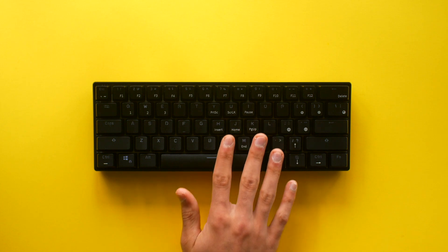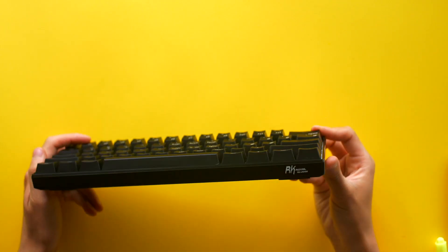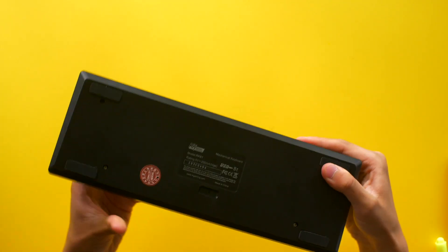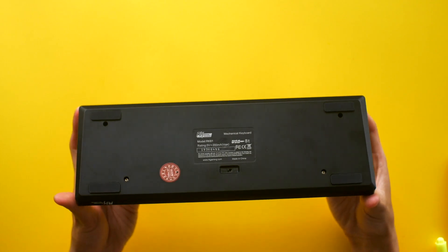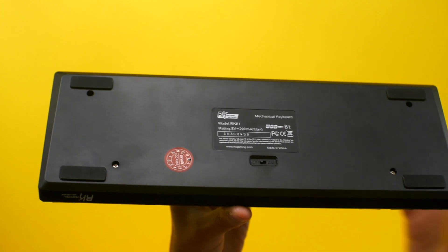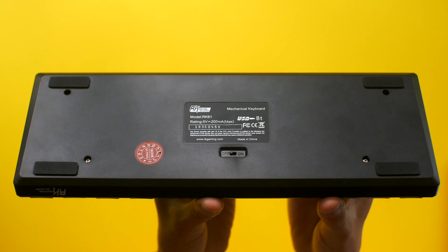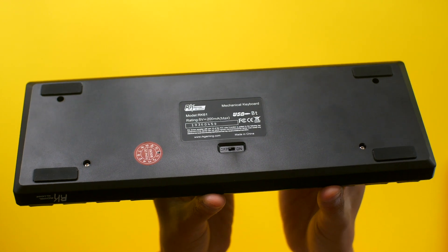As for branding, Royal Kludge has their logo on the bottom right of the keyboard and on the back. While we're here, we can see that the on-off toggle is on the back and the four grippy pads for this keyboard are also here.